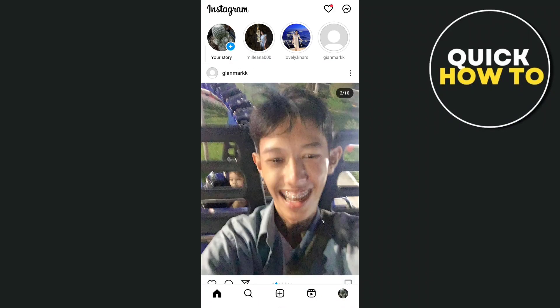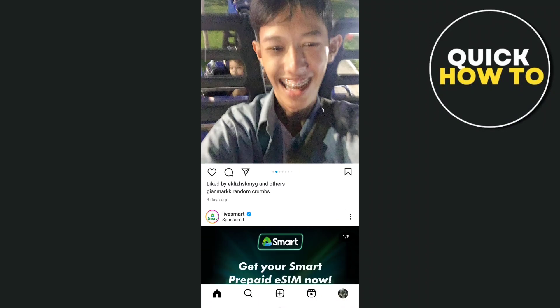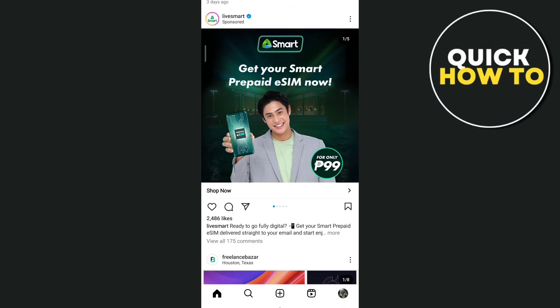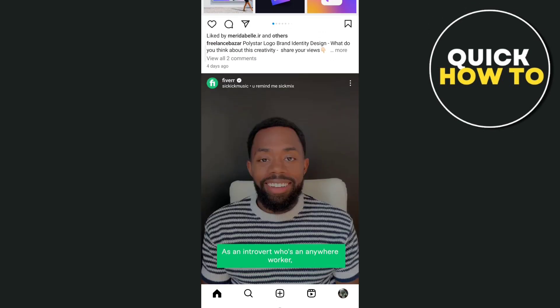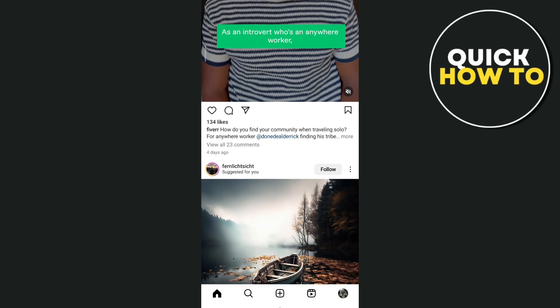Hey everyone, welcome back to another quick how-to. In this video we're going to show you how to turn off creator account on Instagram.